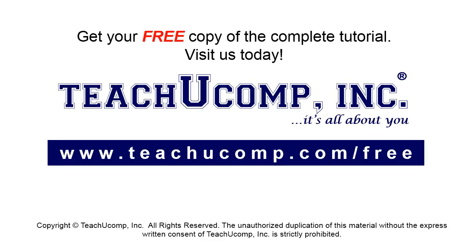Get your free copy of the complete tutorial at www.teachucomp.com/free.